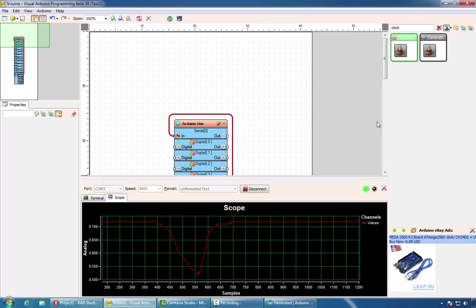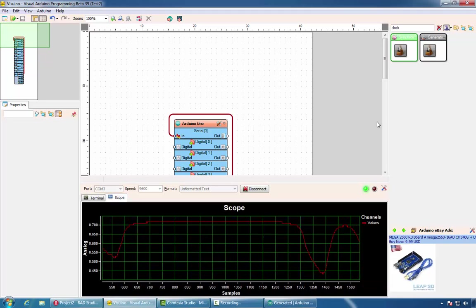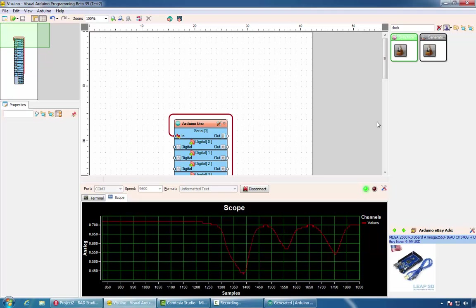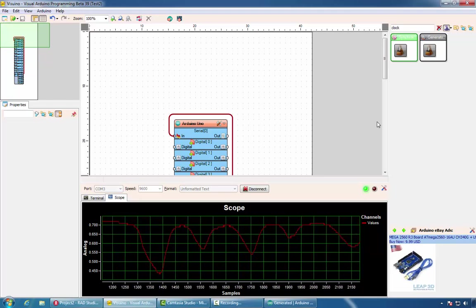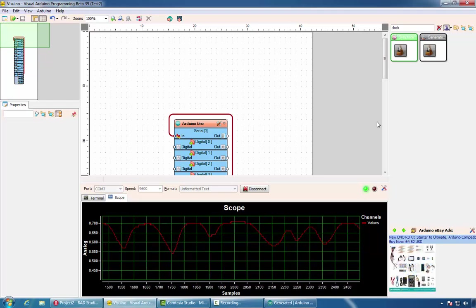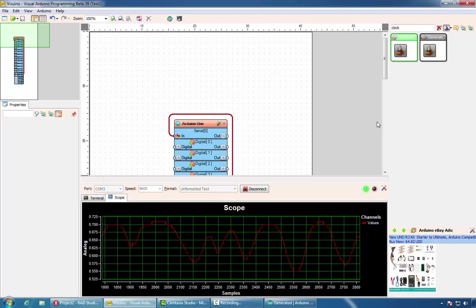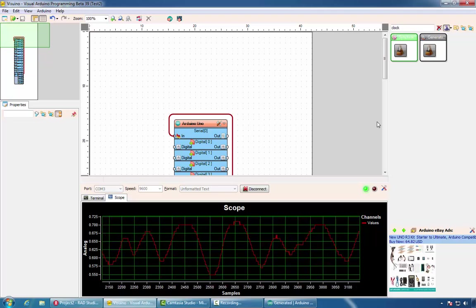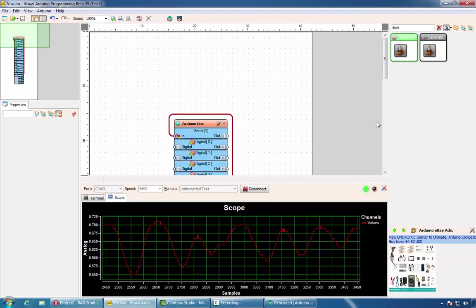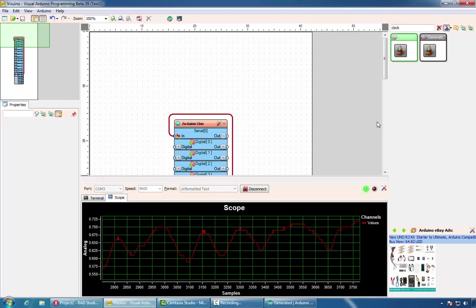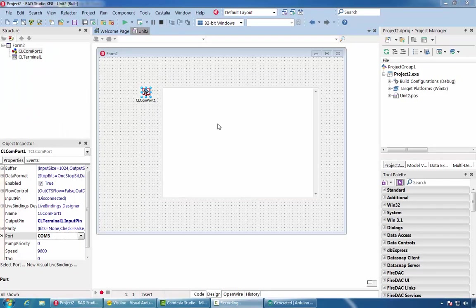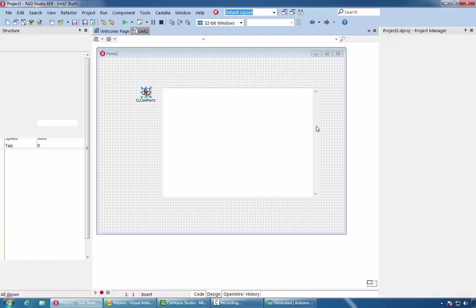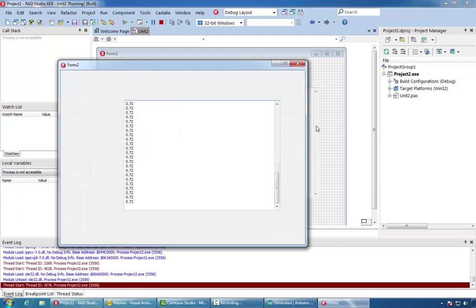In addition, Visuino has a scope component that allows me to monitor the data as it arrives from the sensor. In this case, I use a photoresistor and I measure the lighting condition. At the moment, I'm covering and uncovering the resistor with my hand. If we switch back to our Delphi application, we can run it again and see the same data arriving here.